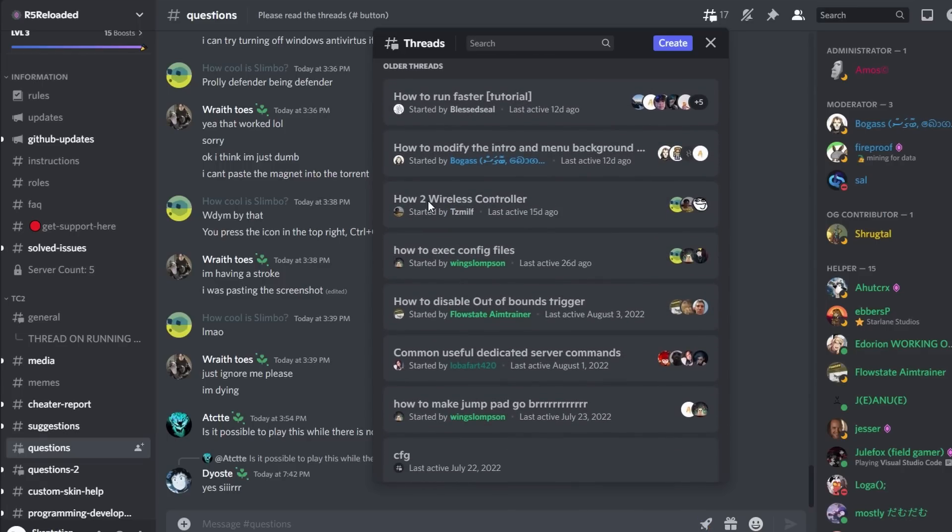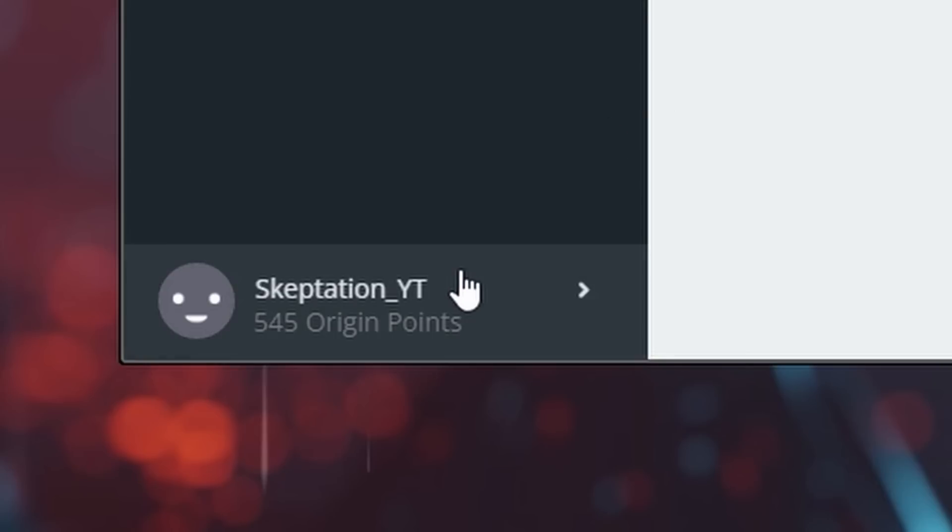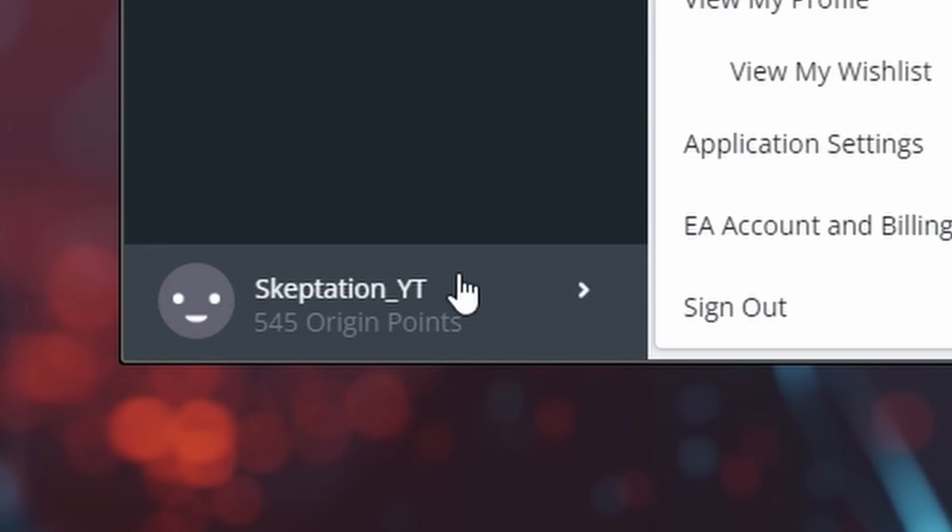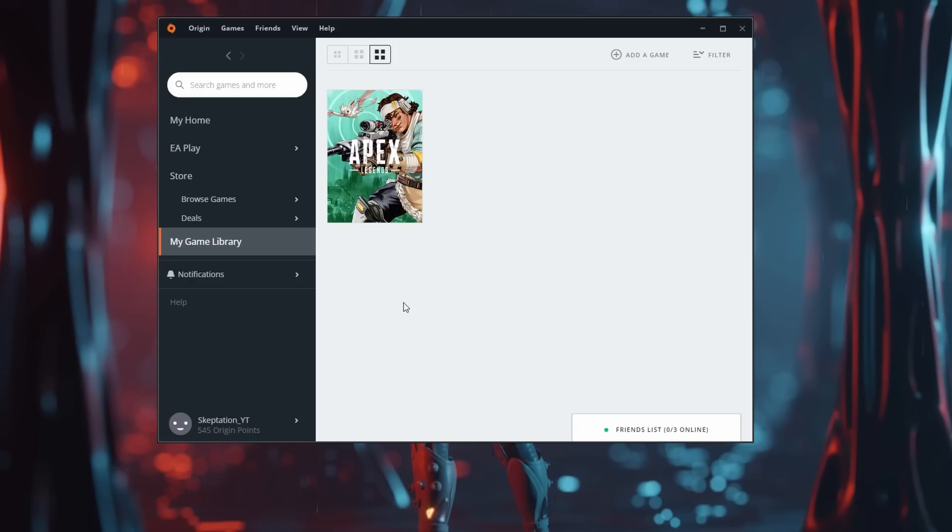The first step to getting R5 Reloaded is to install Origin or the EA app and log in with an alternate account to your main. While no one has been banned for using R5 Reloaded, it's better to stay safe and not use your main. Next, make sure Apex Legends is in the library. Downloading it is not necessary.